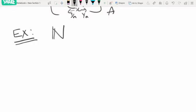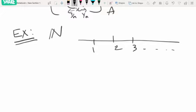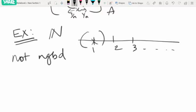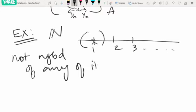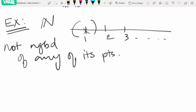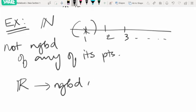For examples: take the set of all natural numbers {1, 2, 3, ...}. It is not a neighborhood of any of its points, because at any point we cannot find an open interval contained entirely in N. On the other hand, the set of all real numbers is a neighborhood of each of its points.